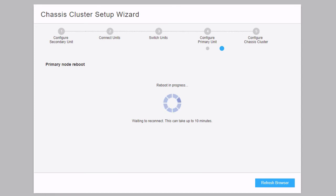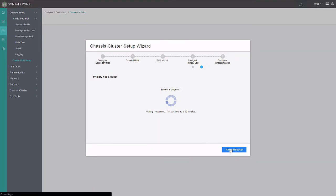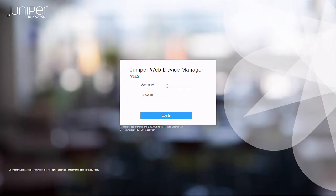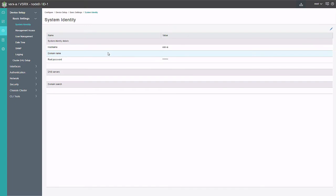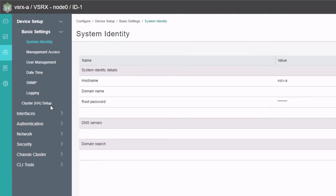I've been running a ping in the background to the fxp0 interface addresses for VSRX1 and VSRX2, just to know when those devices are ready and up. The ping is working now. We can click Refresh Browser, which takes us to the login page. Let's log in with the root password we set during the chassis cluster setup wizard — remember to use the new root password if it differs from before. Let's go to Cluster HA Setup again.